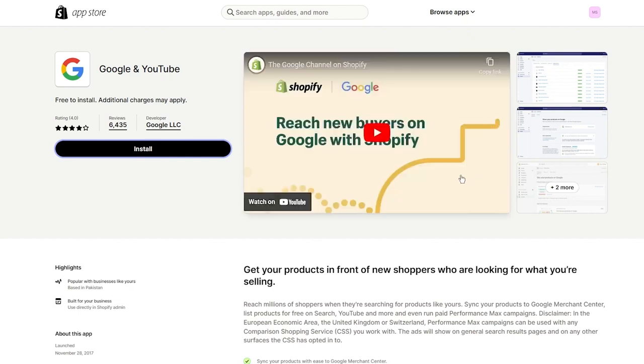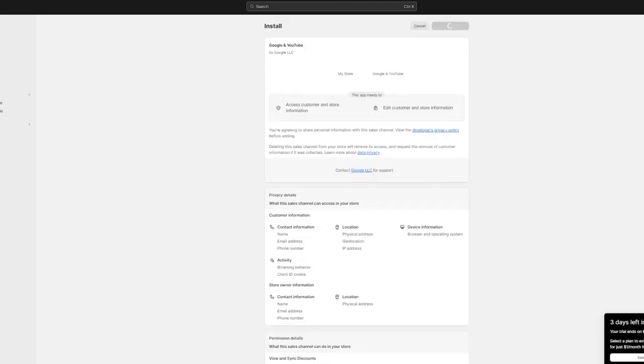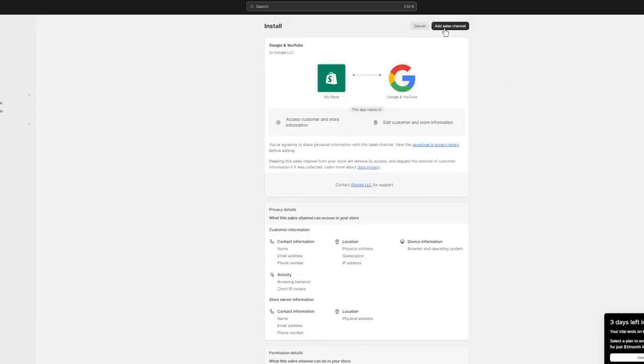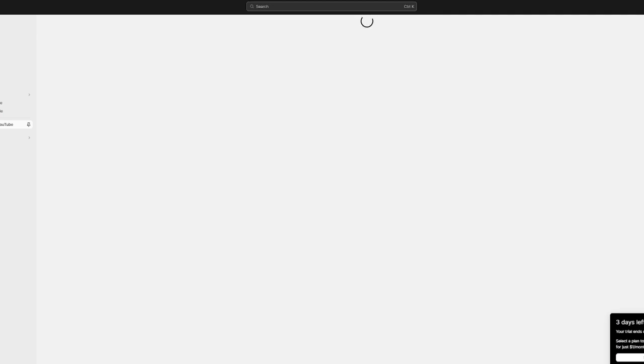Click 'Install' on the Google and YouTube app. This is a separate sales channel for Google and YouTube where you can drive sales and reach more customers using these platforms. Once installed, it will load up and you'll see the 'Add Sales Channel' option — connect your Google account to help drive sales.